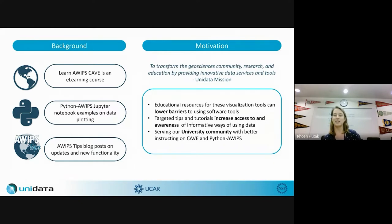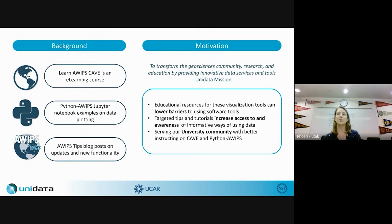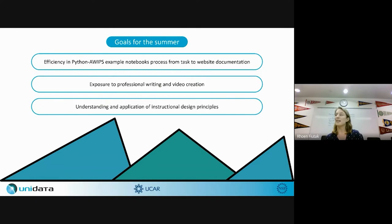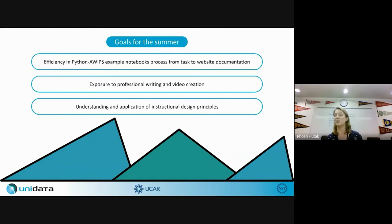I wanted to contribute to these educational resources and continue that mission. I also think of myself as a perfect example of a user who didn't have experience in these tools, so having resources to learn how to use them was really important to me. I had three overarching goals for the summer: working with Python AWIPS example notebooks, professional writing and video creation through blog posts, and understanding and applying instructional design principles.